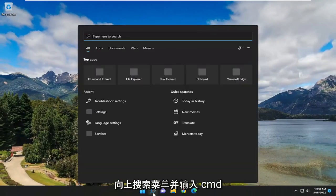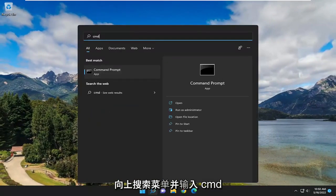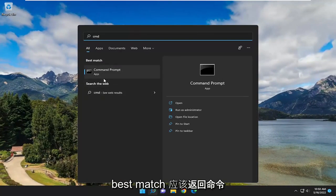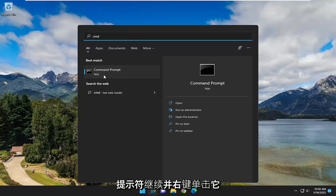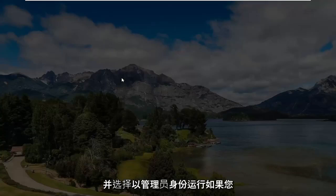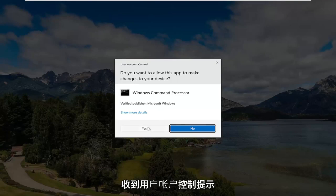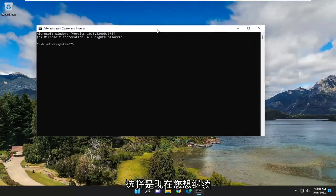If you open up the search menu and type in CMD, Best Match should come back with Command Prompt. Go ahead and right click on that and select Run as Administrator. If you receive a User Account Control Prompt, select Yes.